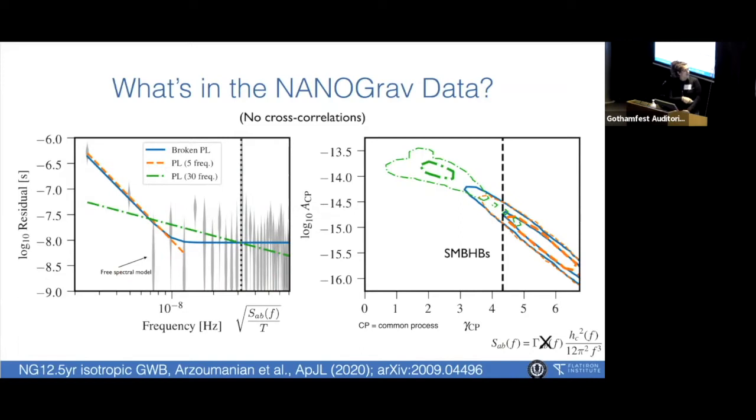If there was no signal in our pulsars while looking for the gravitational wave background, this would just kind of look flat.